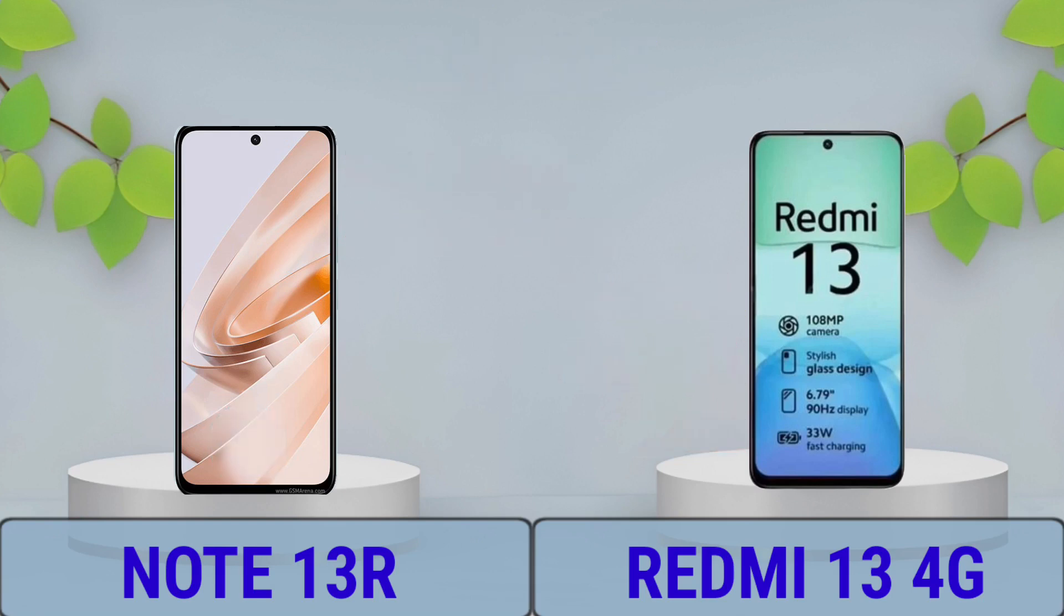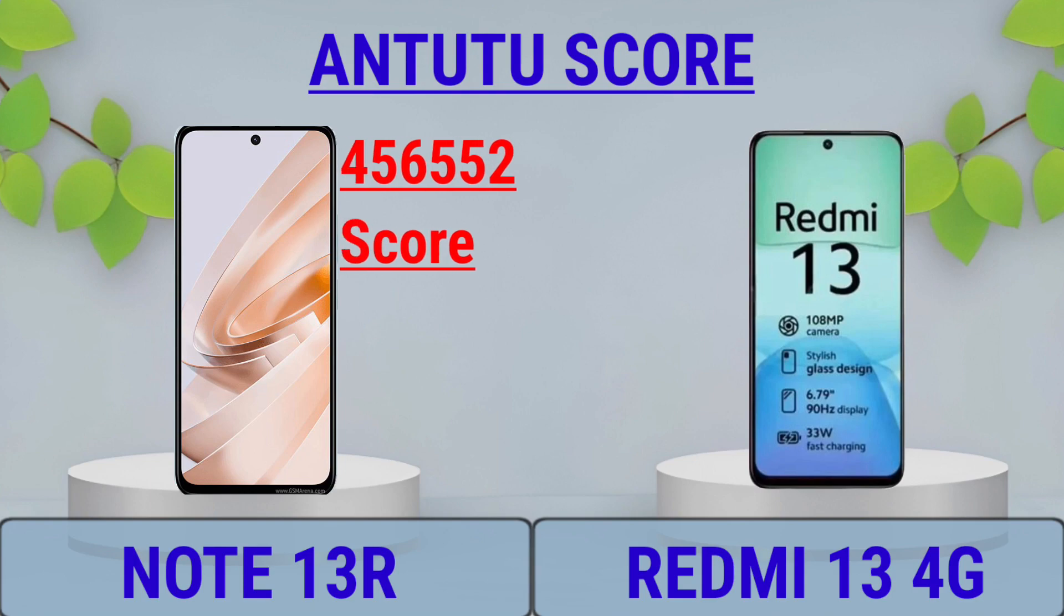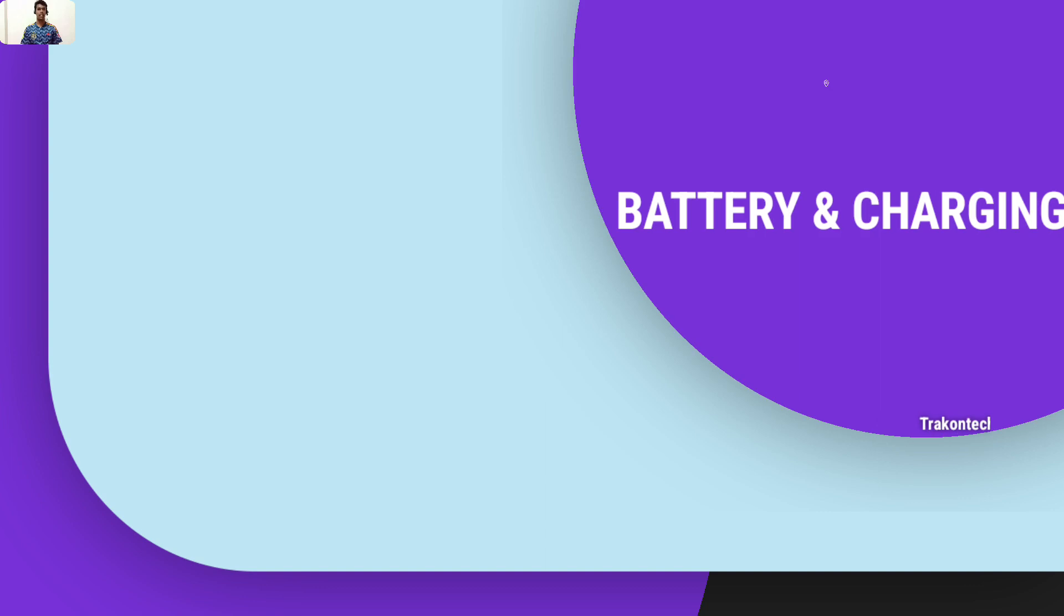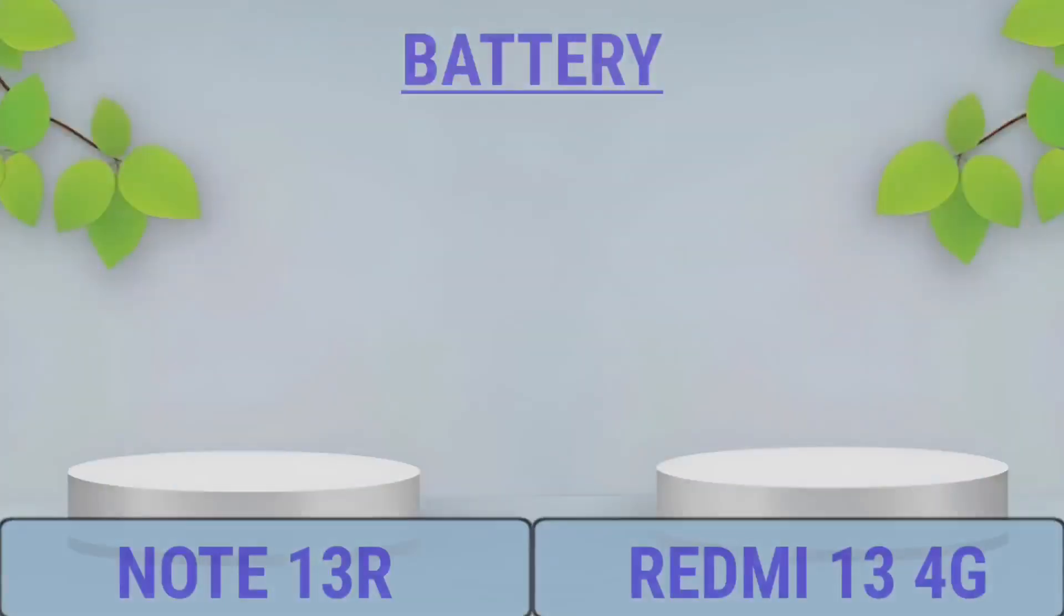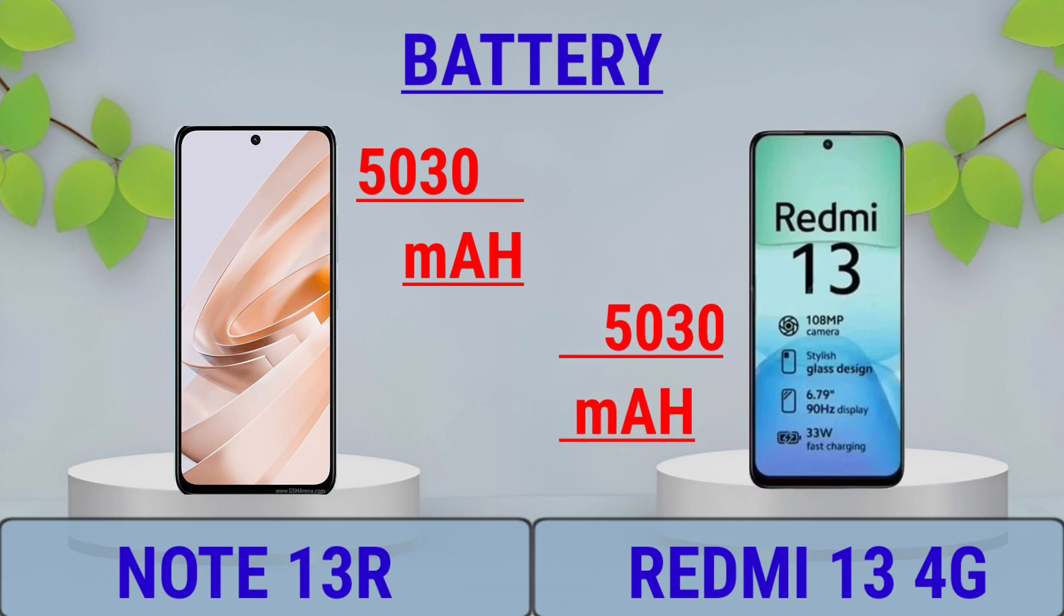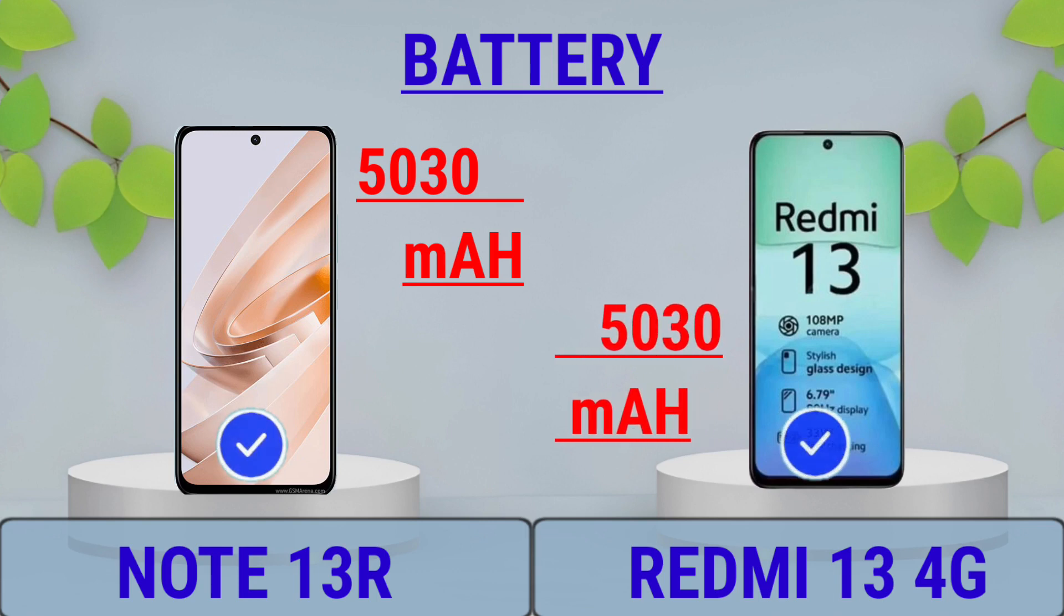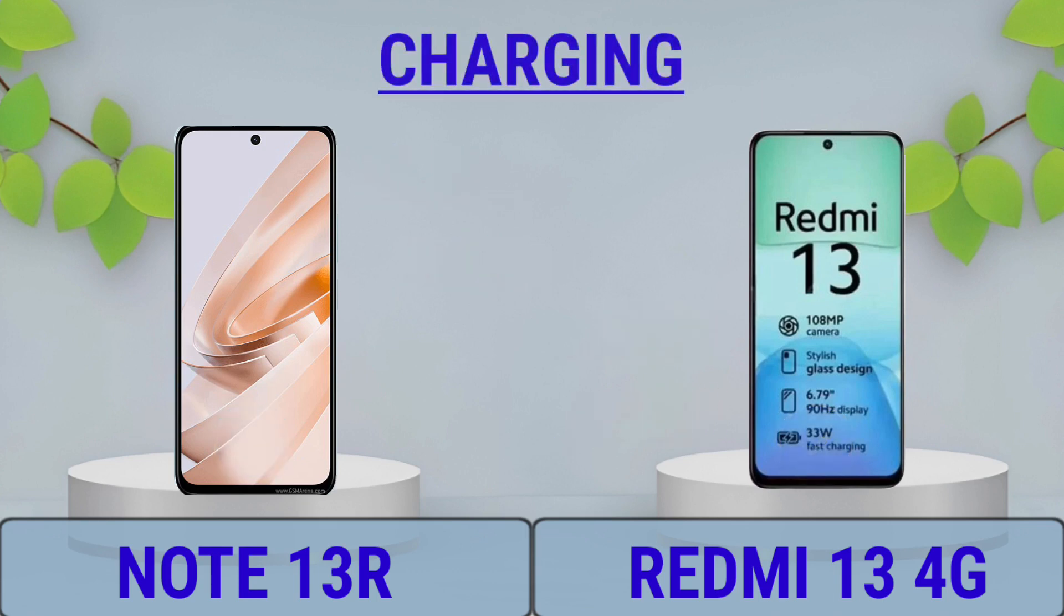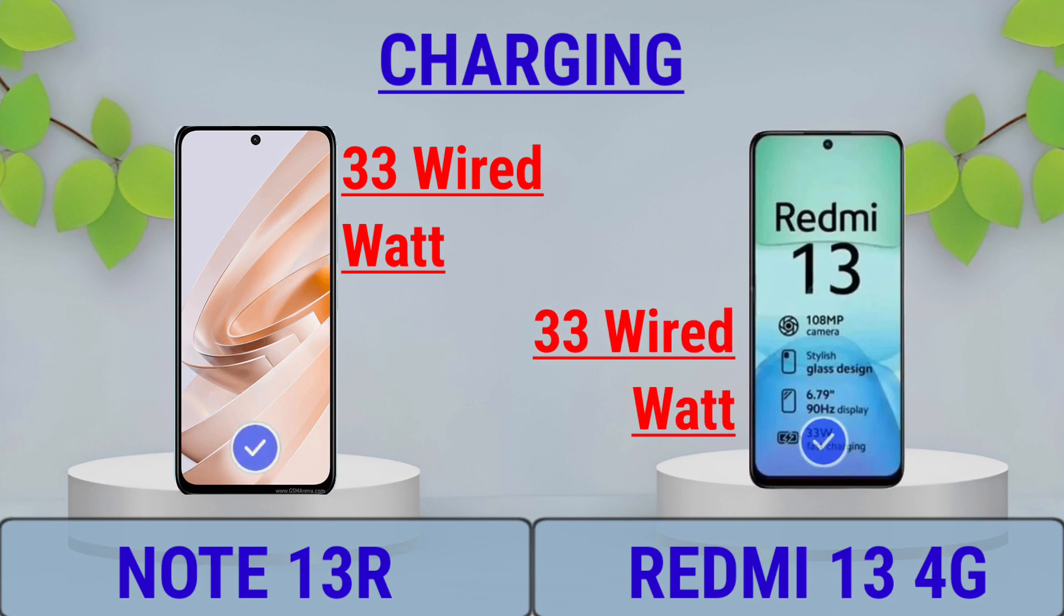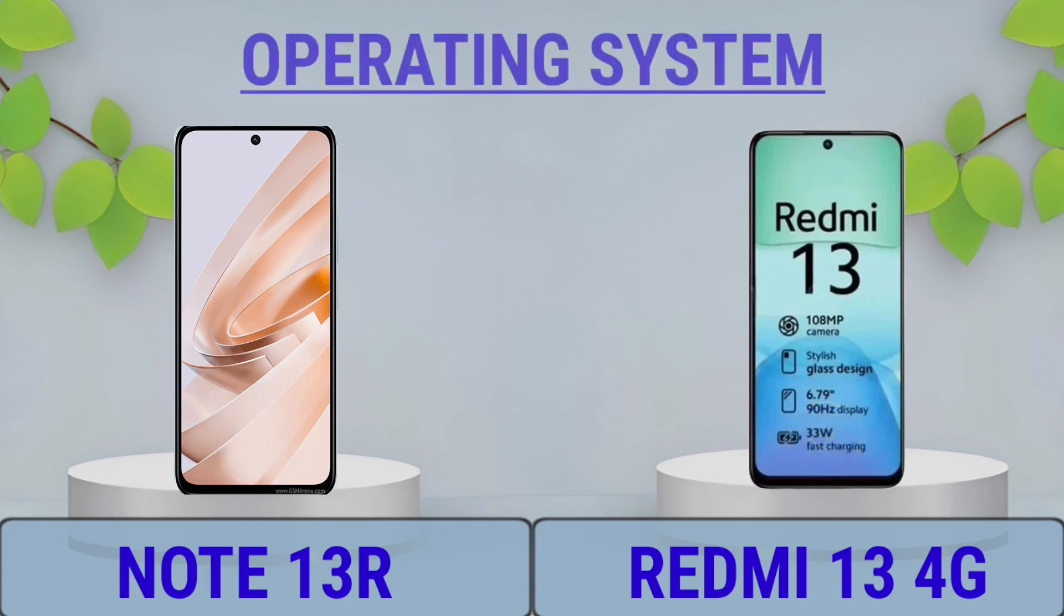AnTuTu Score, Battery and Charging, Operating System